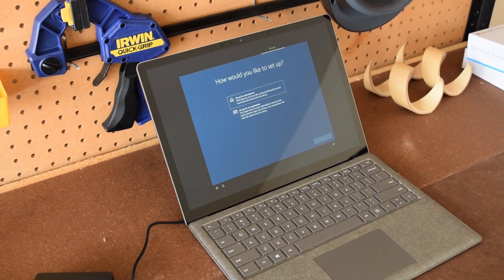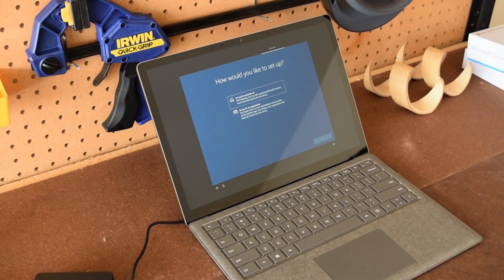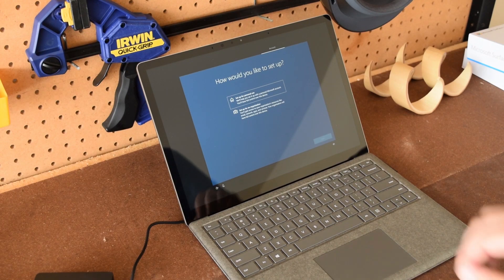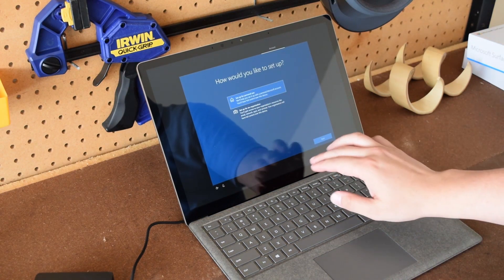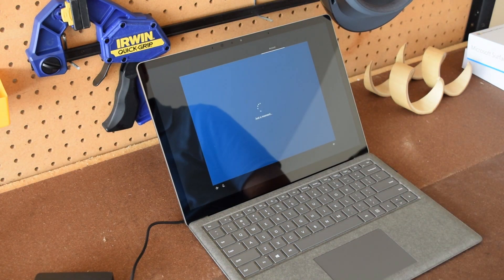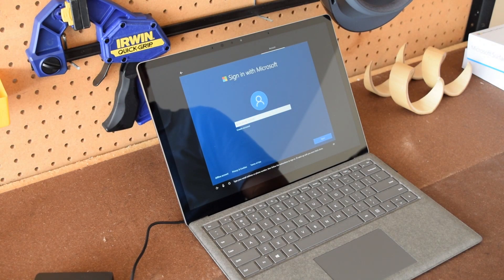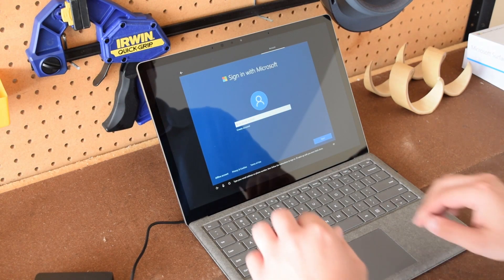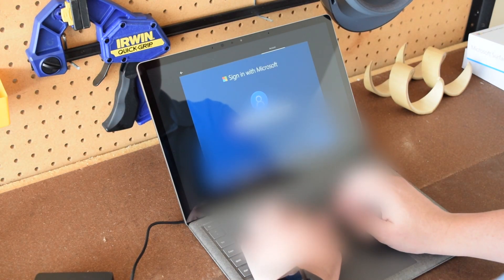After it finishes installing all the updates, it'll ask you if you want to set it up as a personal computer or a work or school computer. Select your appropriate choice and then after that, go ahead and sign in with your Microsoft account.